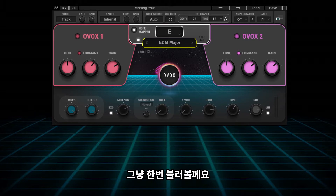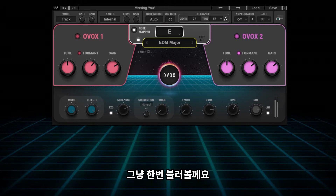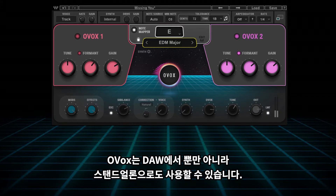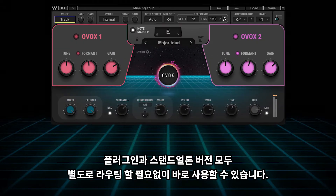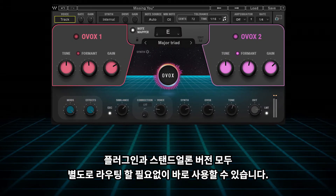All you really need to do is just sing into it. Ovox also comes as a standalone version so you can sing straight into it and you don't need a DAW. Both the plugin and standalone versions come ready to go even without the need of routing.